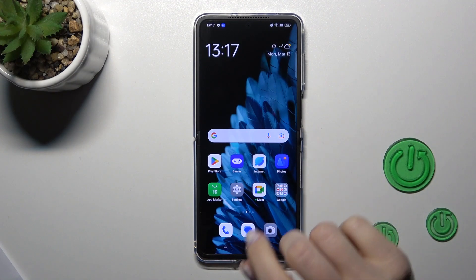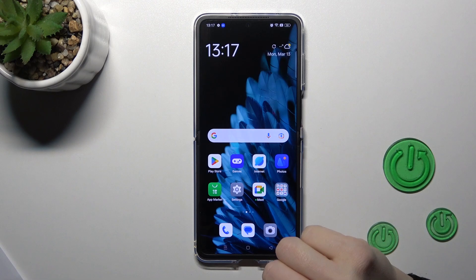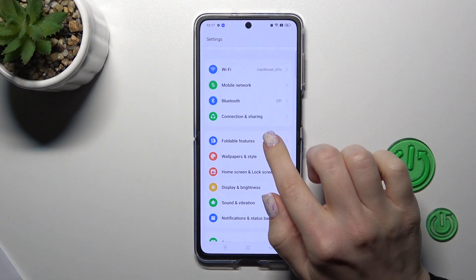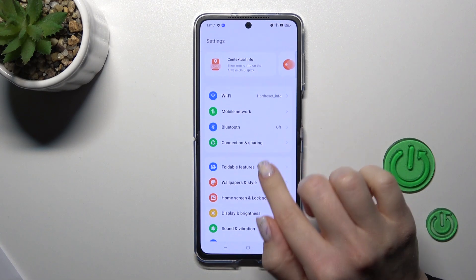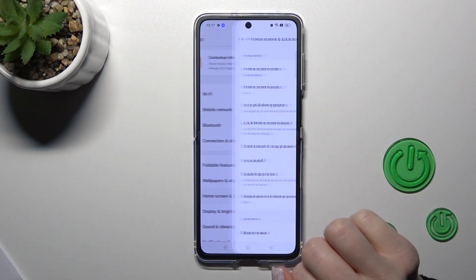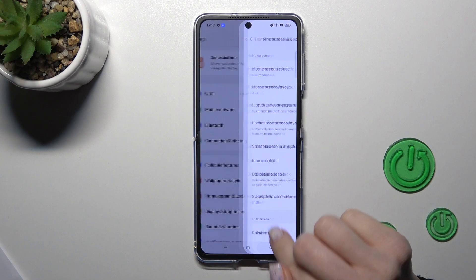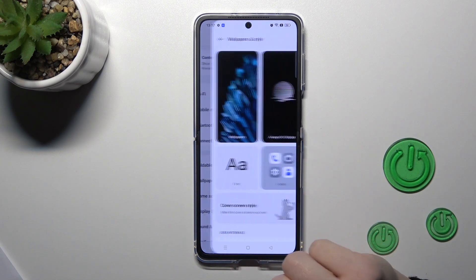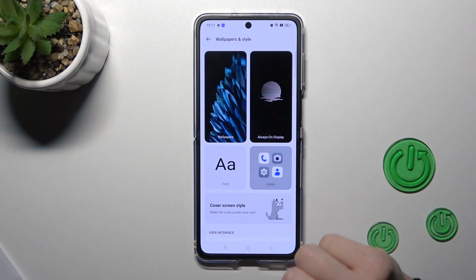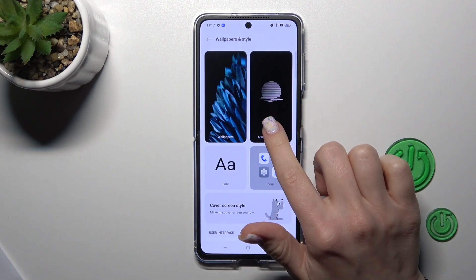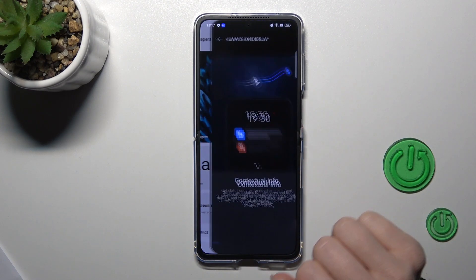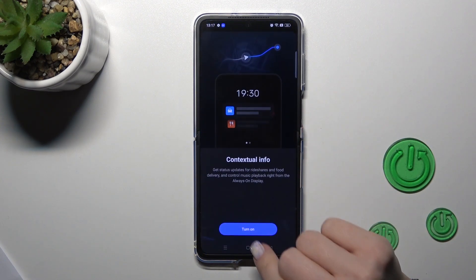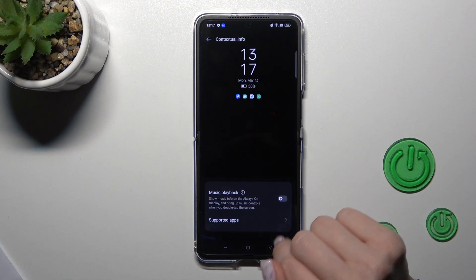First we should open the Settings application, then tap on Home Screen and Wallpapers and Style section. After that, click on Always On Display and click to turn on.